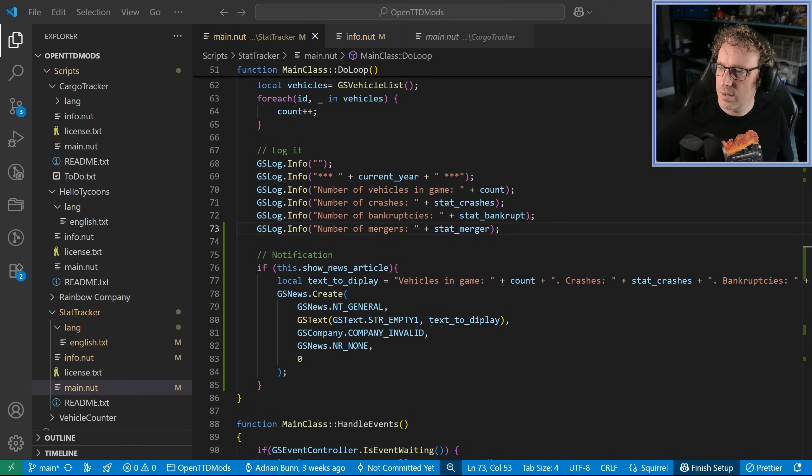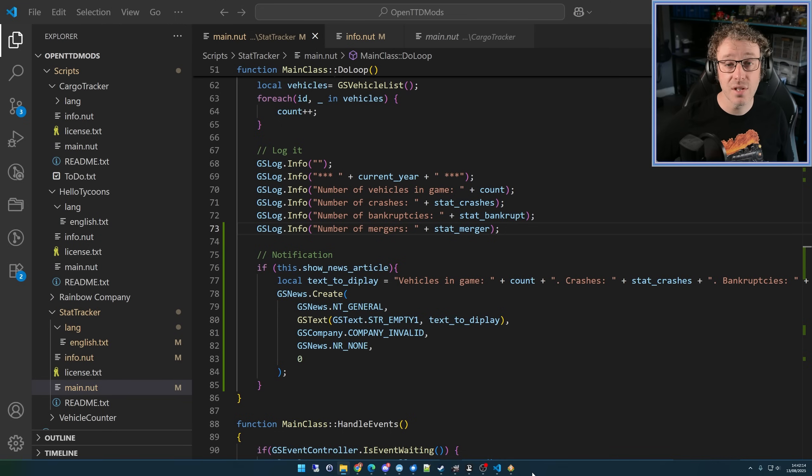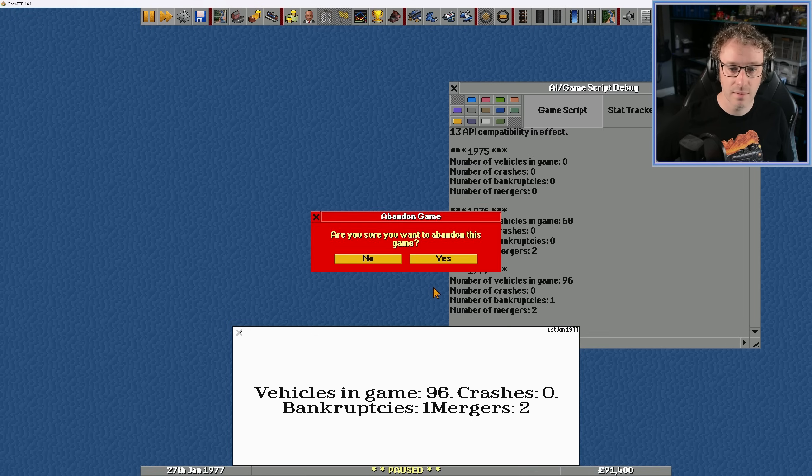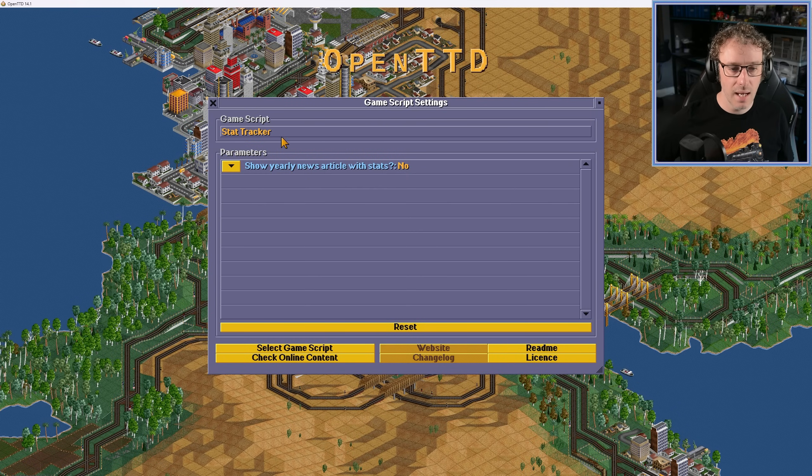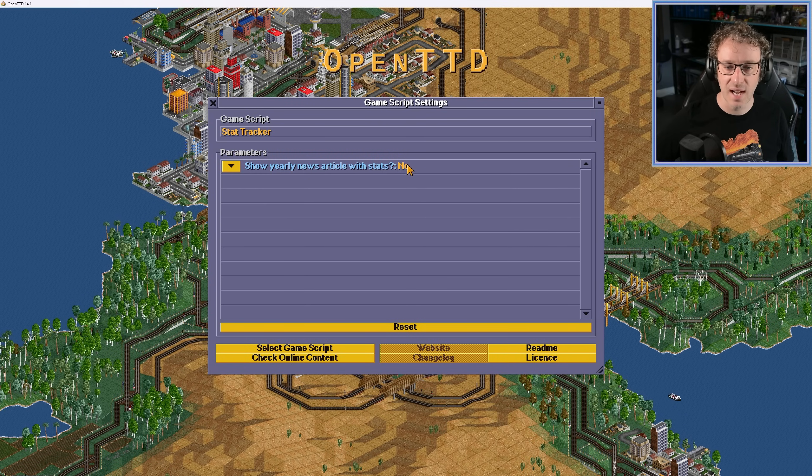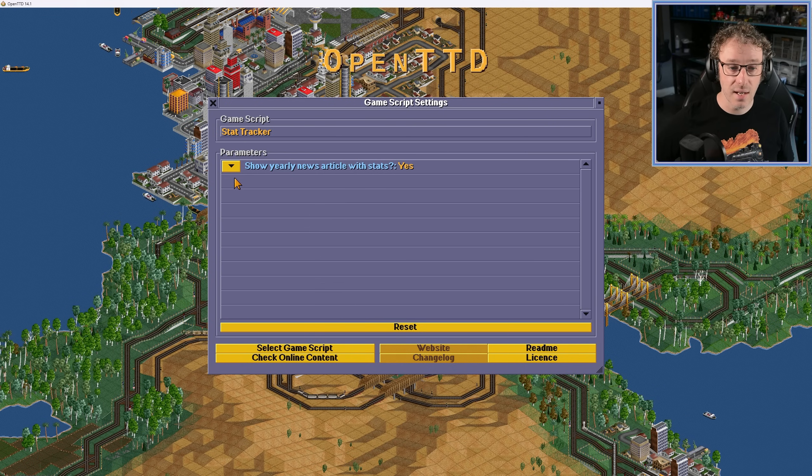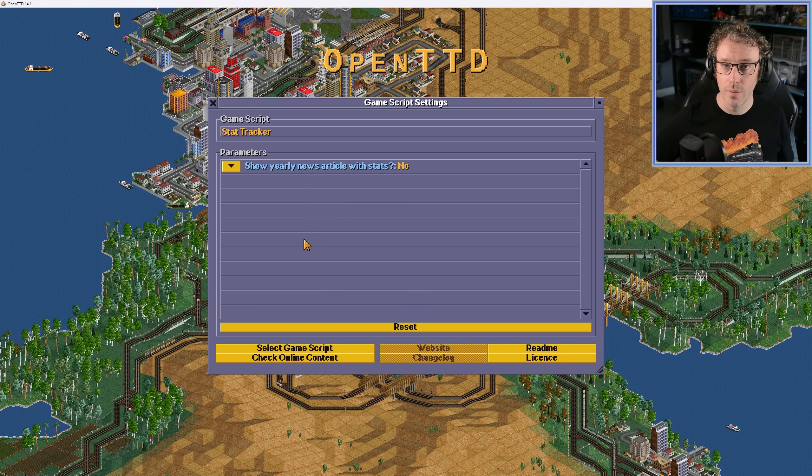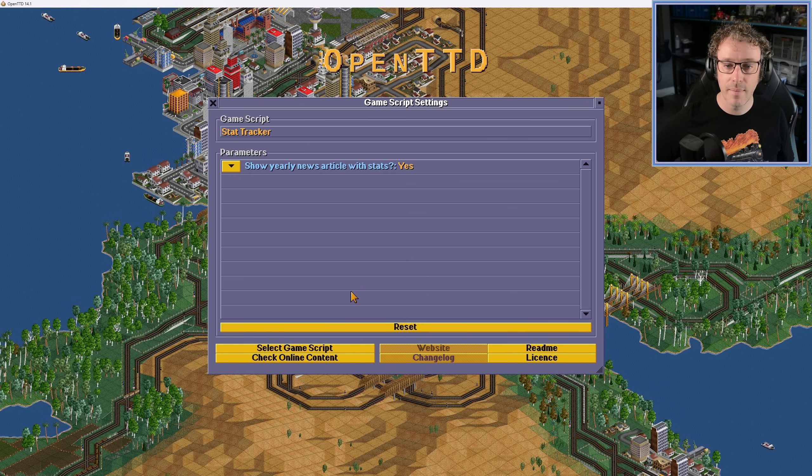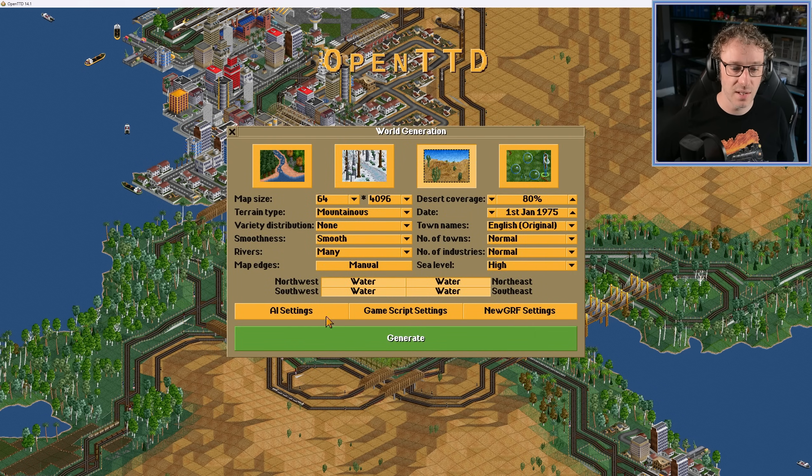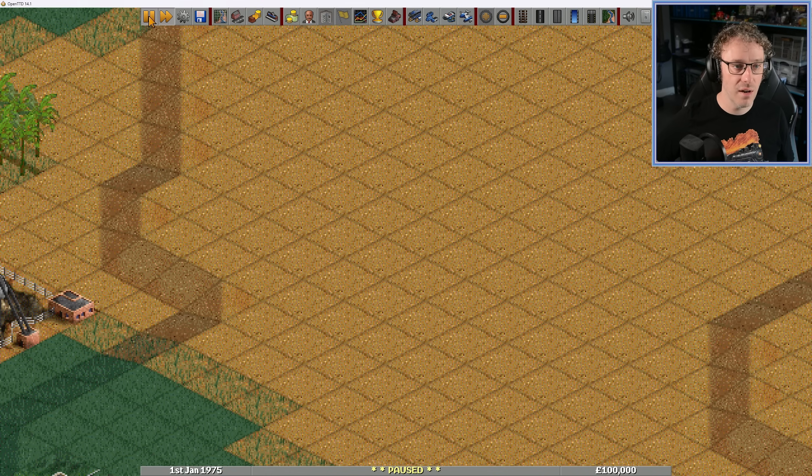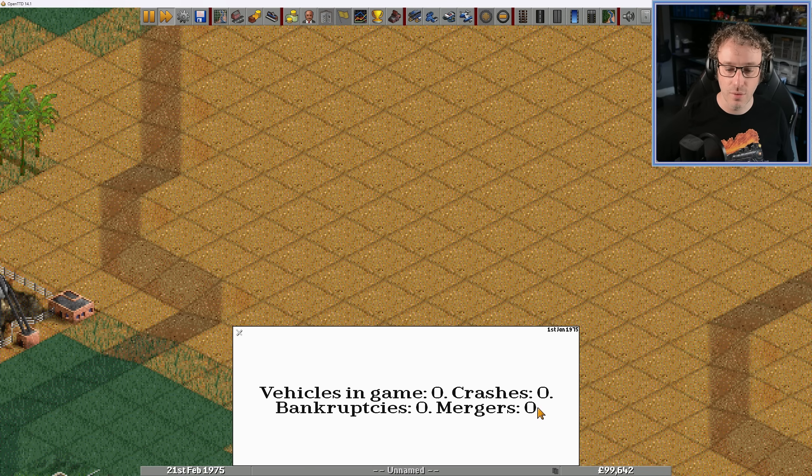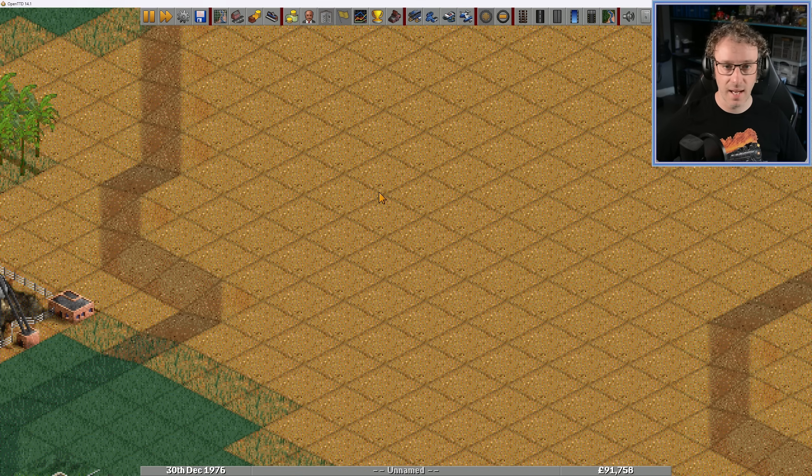So grab the script files for this particular script. Drop it in the game folder. This time I'm going to restart the game because I want to go and do the parameters. So let's get out of this. And you can see here on the stat tracker screen, it says show yearly news article with stats and it's currently defaulted to no. We can say yes or no. Brilliant. Let's start with yes and make sure it works. So just jump into the game and we start it off. Okay. So you can see there is the starting year. It gives you all the stats. The spacing is correct. Fantastic.